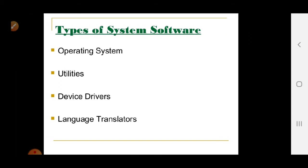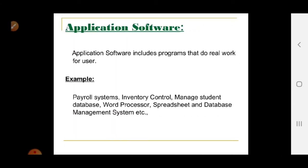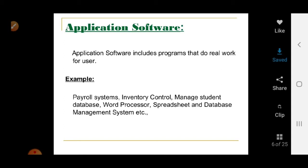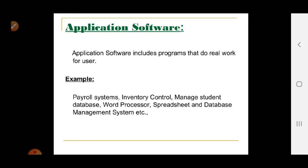Application software includes programs that do the real work of the user. For example: payroll systems, inventory control, student database management, word processors, spreadsheets, and database management systems, among many others.